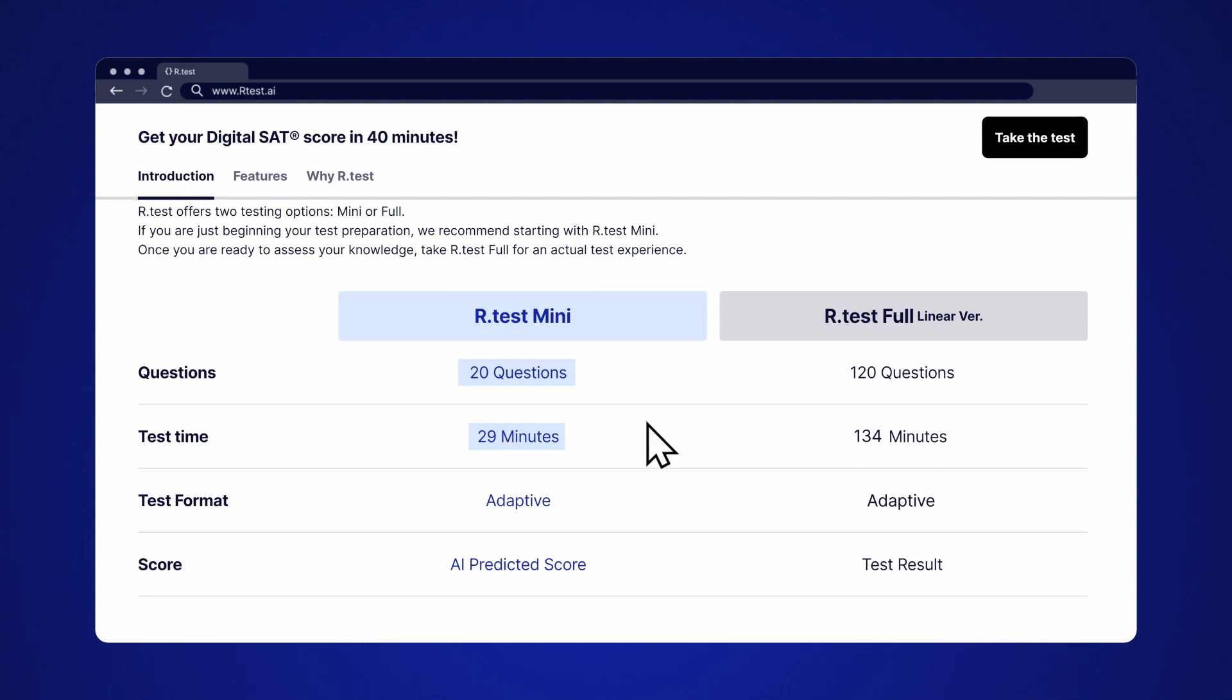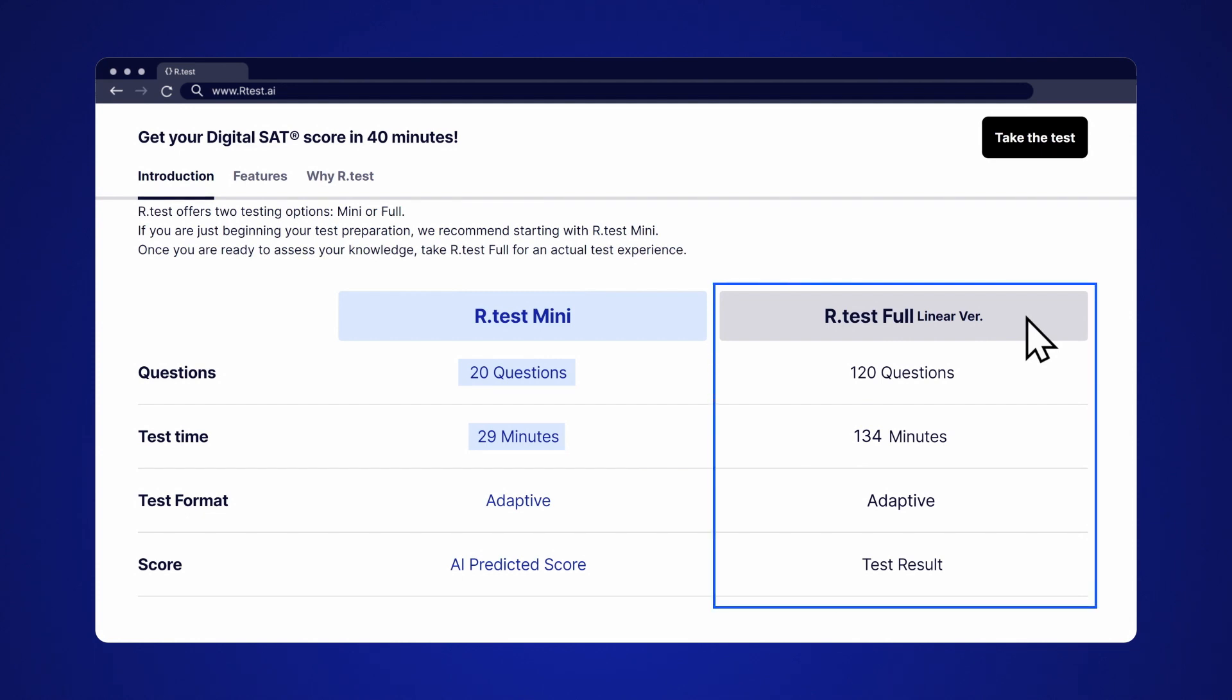Our Full test gives you a taste of what the actual exam is going to be like. If you are closer to exam time, then it might be best to start with a Full test.